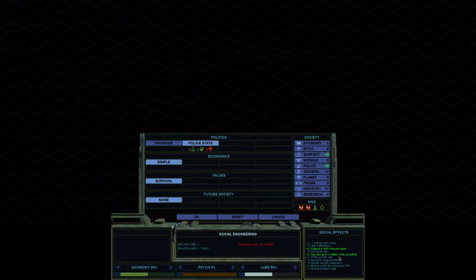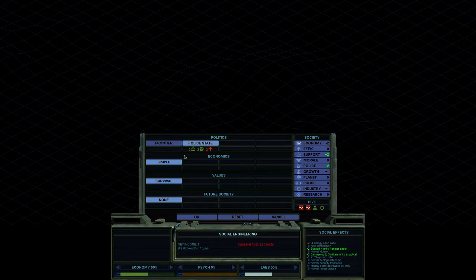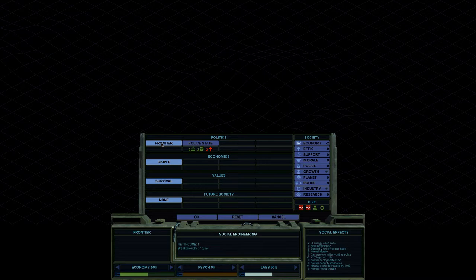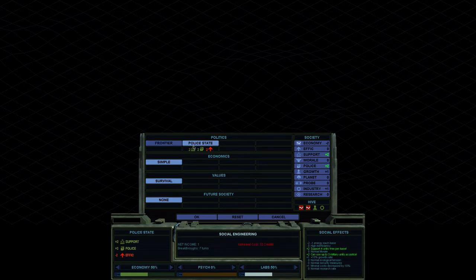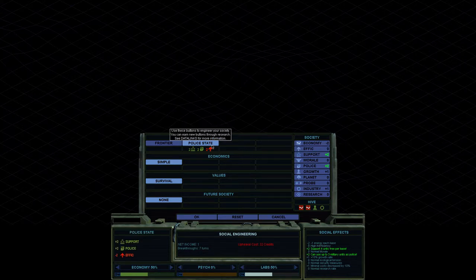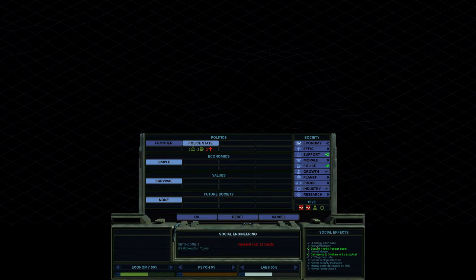Police also gives can use up to three military units as police. This is essentially, your people will get unhappy as the game goes on. As cities get bigger, you just get unhappy citizens. This allows you to use military to offset that. Now, I don't know why it's not giving me the minus two efficiency here.